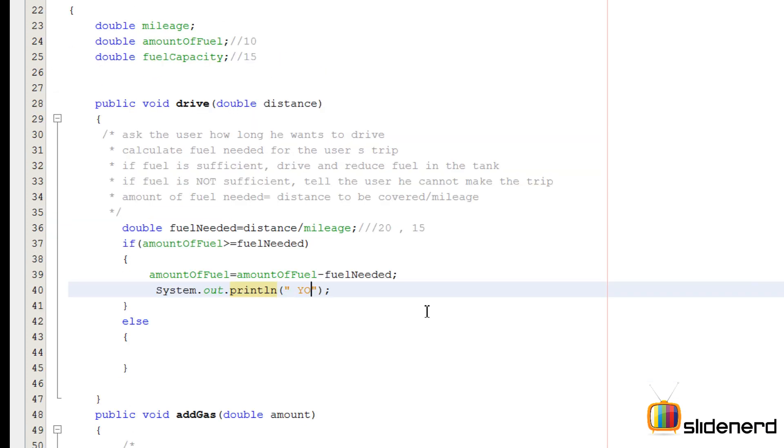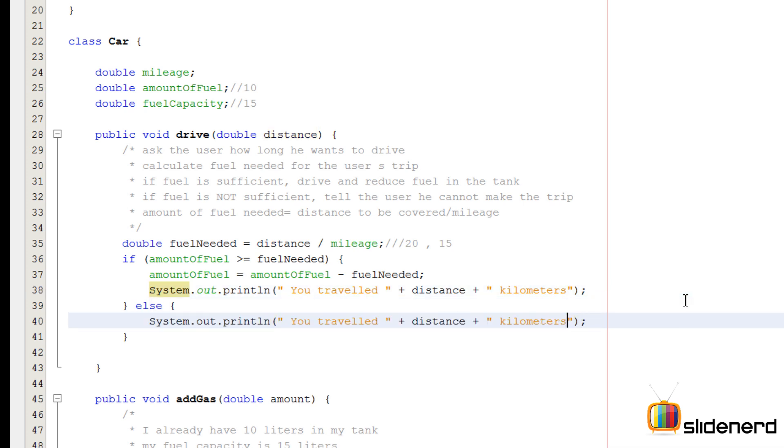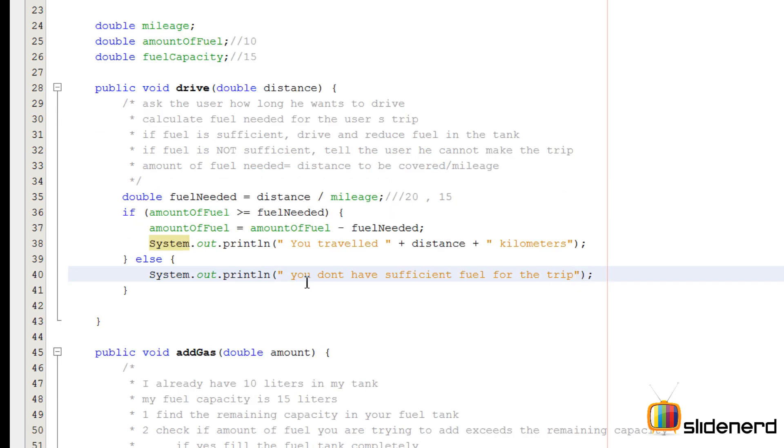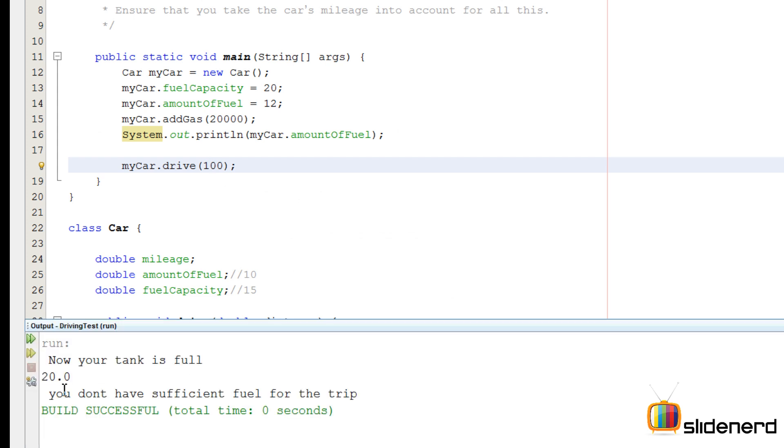Otherwise we cannot reduce the amount of fuel and we'll simply print a message which says you do not have sufficient fuel for the trip. Now this is not close to the real-world drive method, but like I said this would do just fine for a simple program. Let's actually run this by saying myCar.drive 100. You do not have sufficient fuel for the trip.